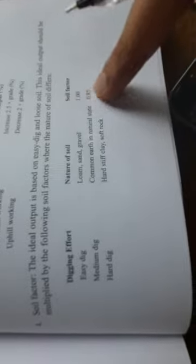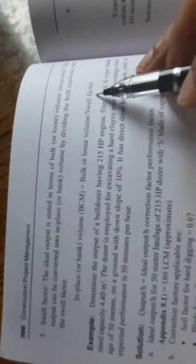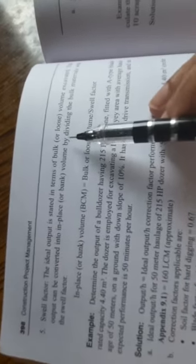You have this kind of soil factors you have to add. And lastly, the swelling factor is given by the bank cubic meter, bulk or loose volume, divided by the swell factor that is given for the soil.